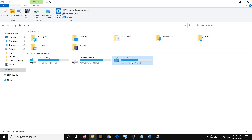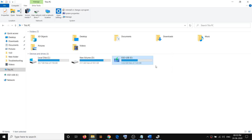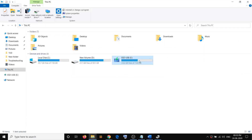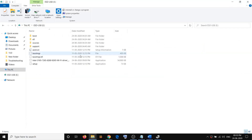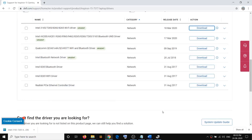Right-click the USB flash drive and click eject, then unplug it from that computer. Connect the USB flash drive to the computer that doesn't have internet access. Open the USB flash drive, go to This PC, open the drive, and run the exe file for the Wi-Fi driver to install it.